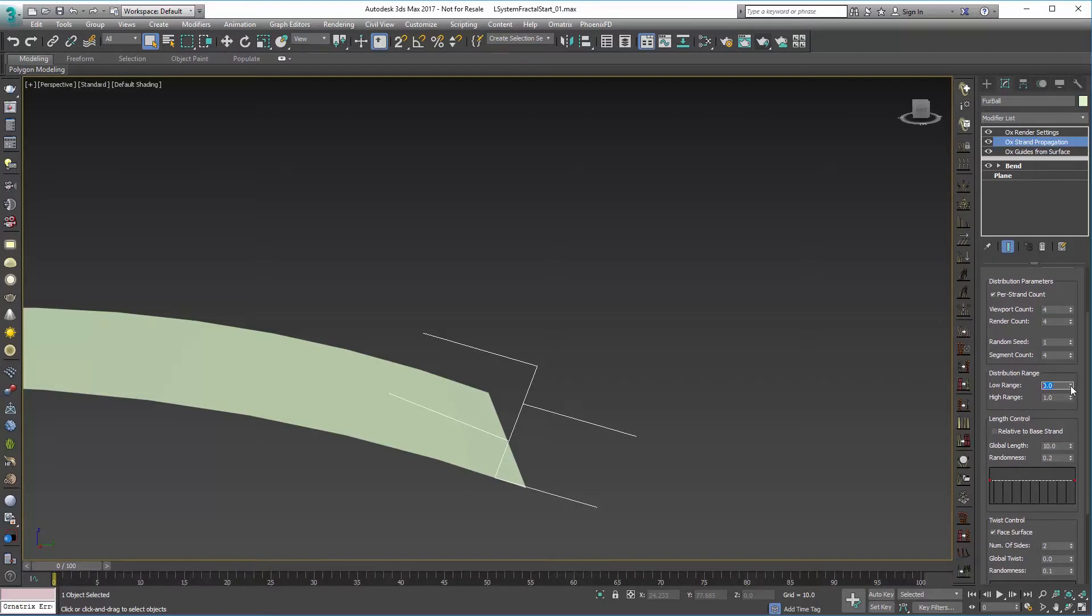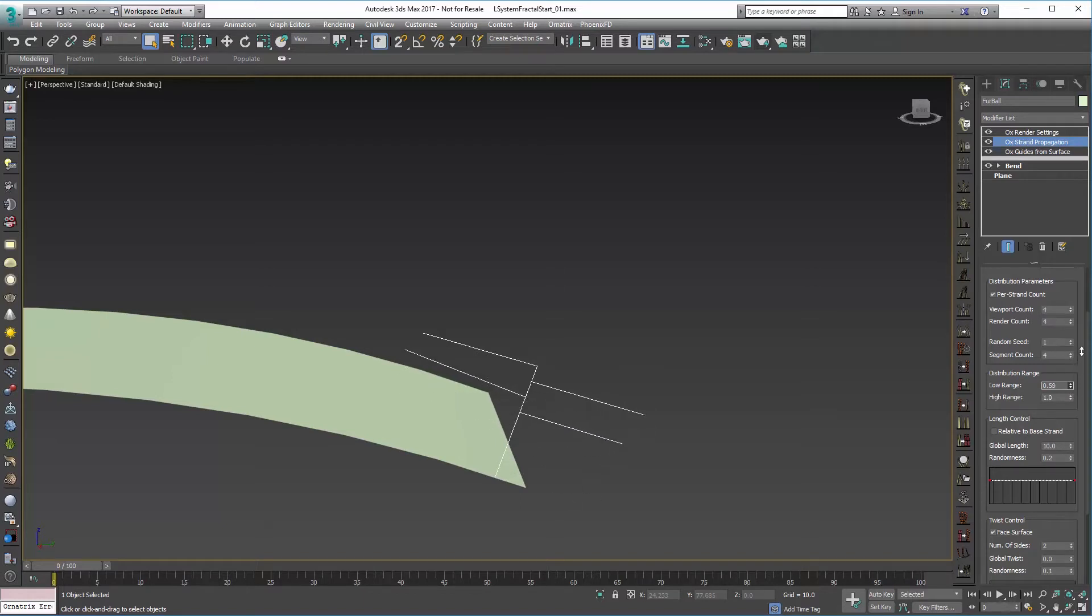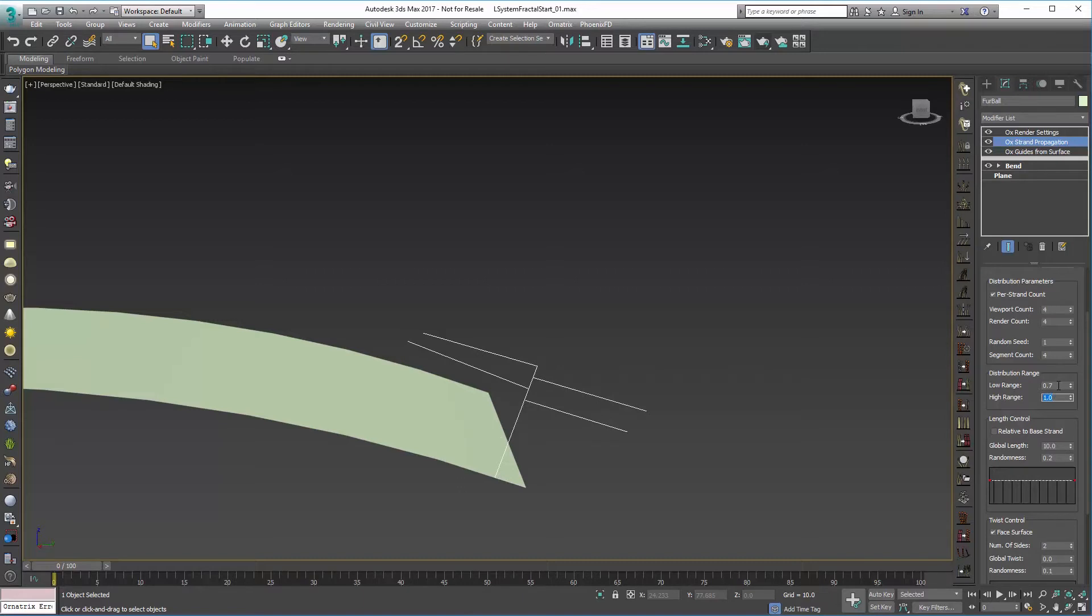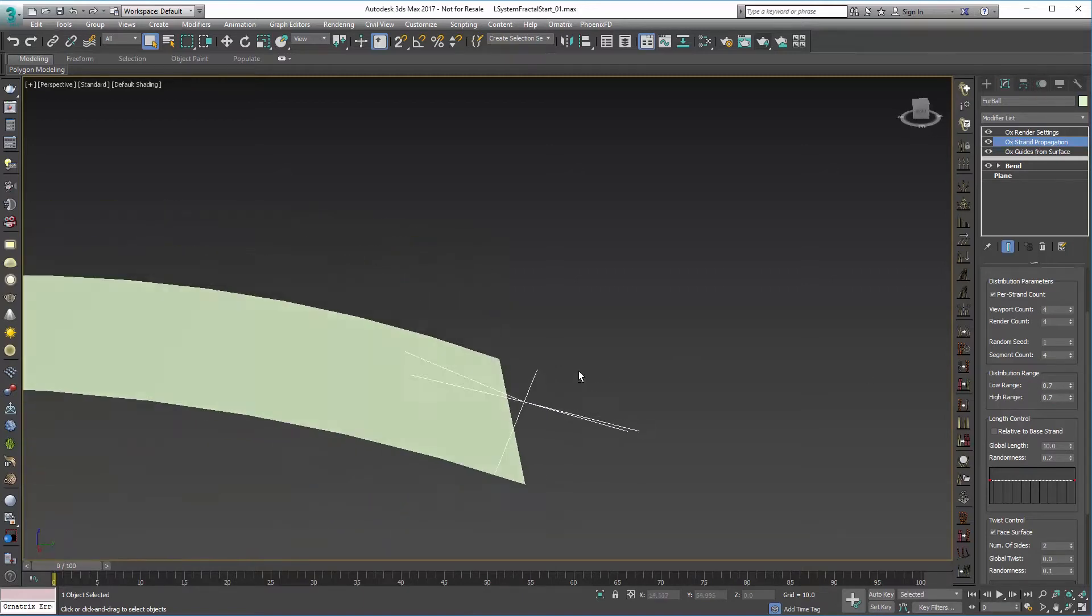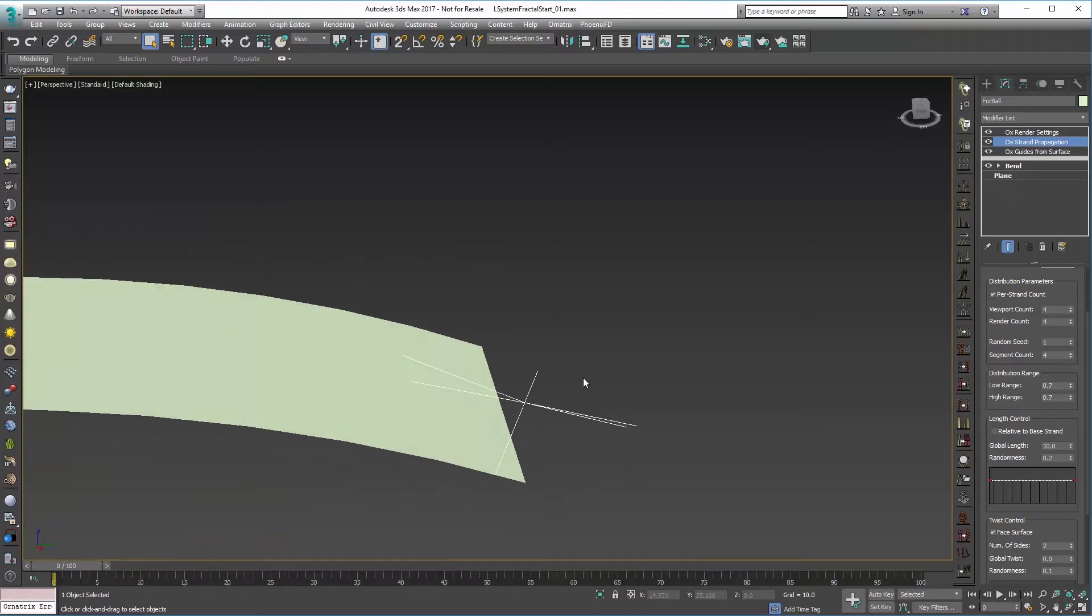So low and high range kind of sets where along the strand these new strands get generated. And for a fractal type L-system, we want this to be the same for low and high. We're going to go with a 0.7 so they're kind of near the top but it still leaves a little bit of room there.